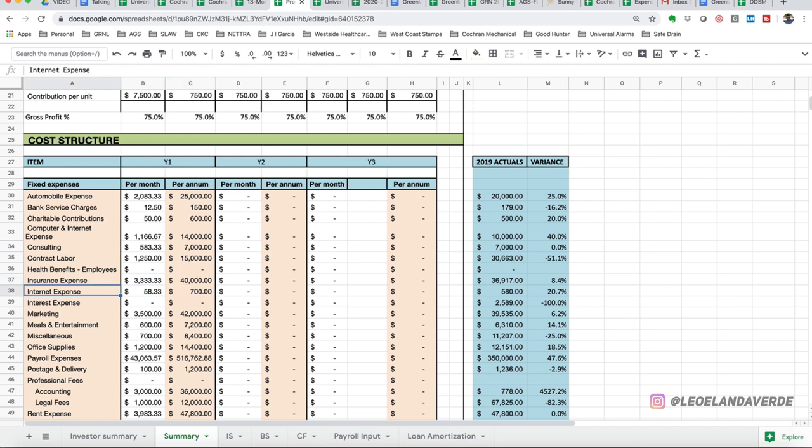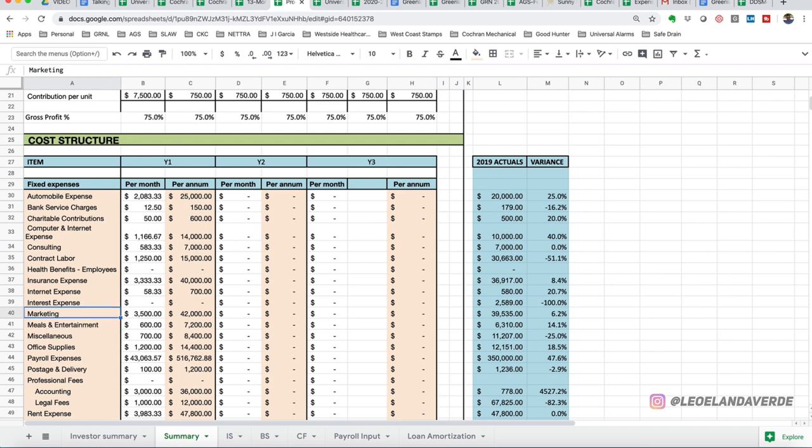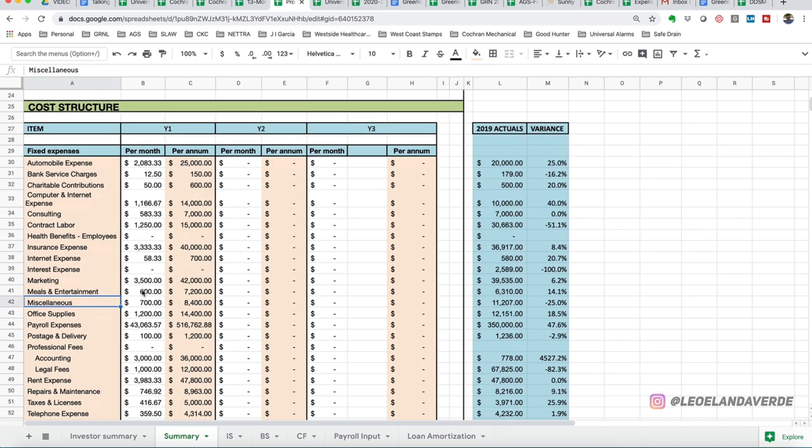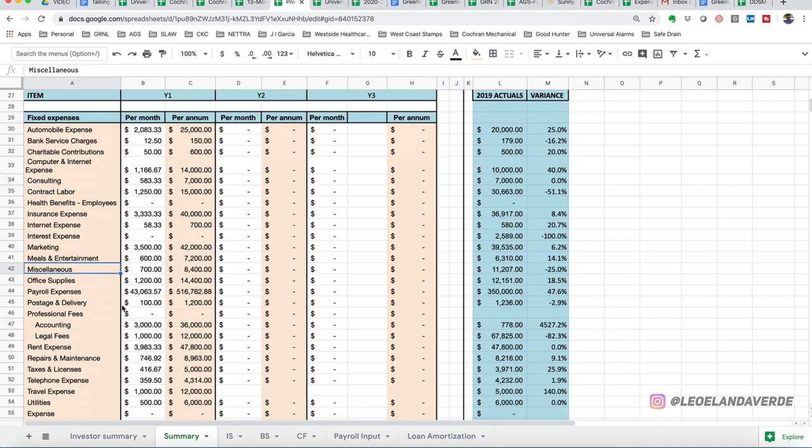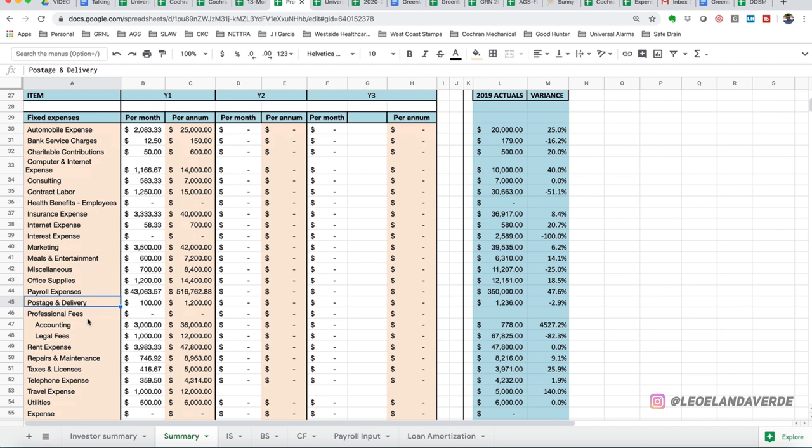You got your internet expense, interest expense, your marketing dollars. This is different from sales. Marketing really is what creates the environment in which people want to buy. That's the branding. Meals and entertainment, miscellaneous, office supplies, payroll expense, postage and delivery, professional fees.